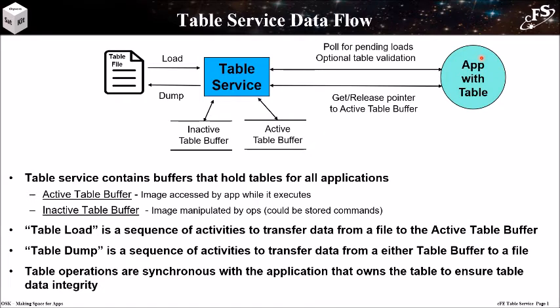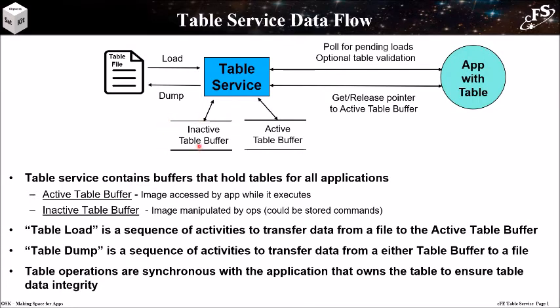This figure shows a high-level view of table loads and dumps. Table services uses two buffers for each table, an active buffer, which is the image accessed by an app as it executes, and the inactive buffer, which is the image that is manipulated by operations during a table load.